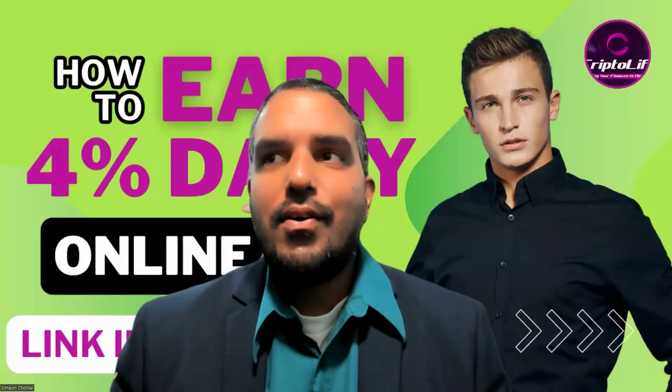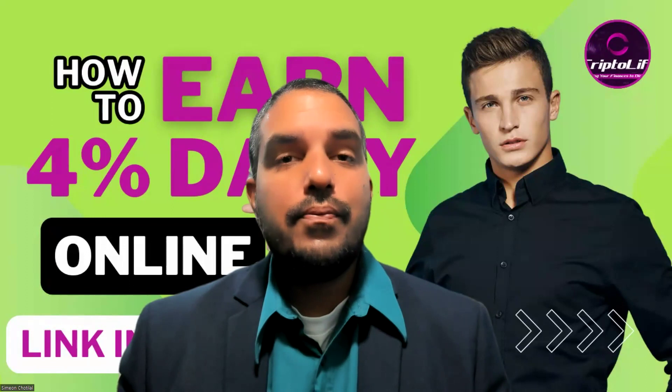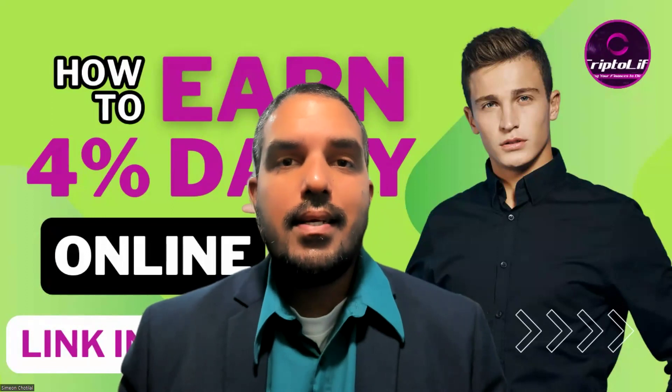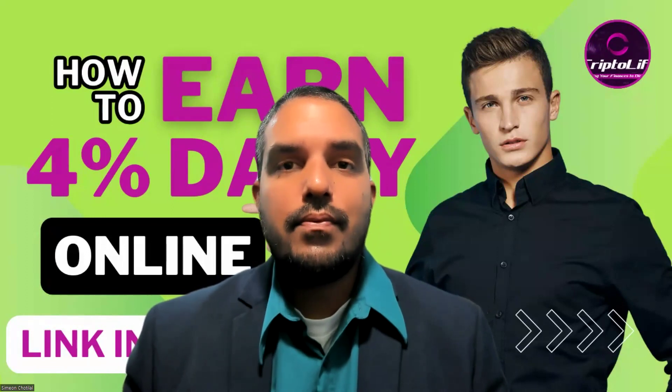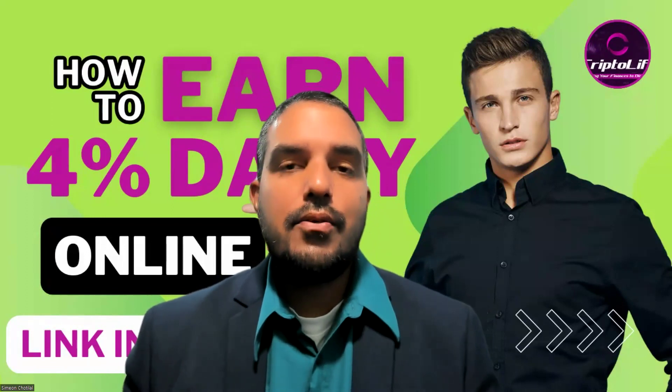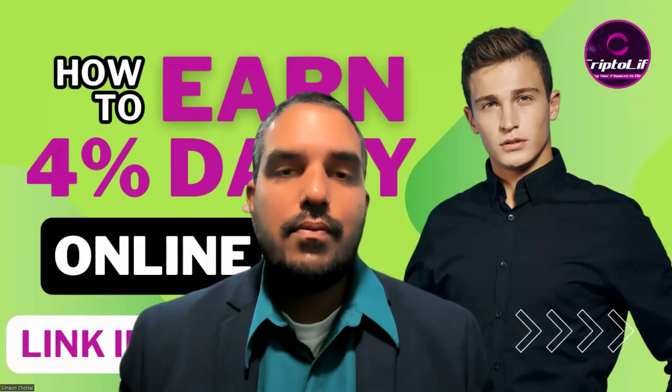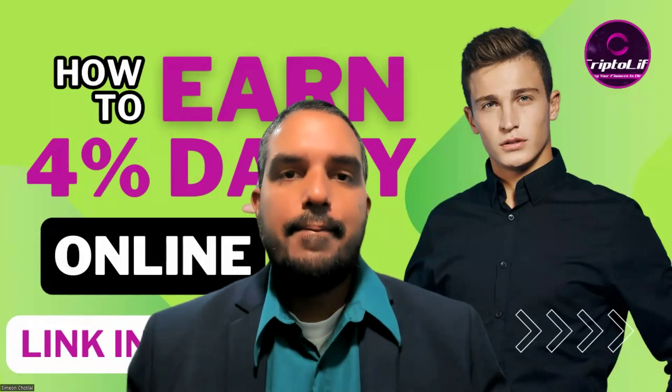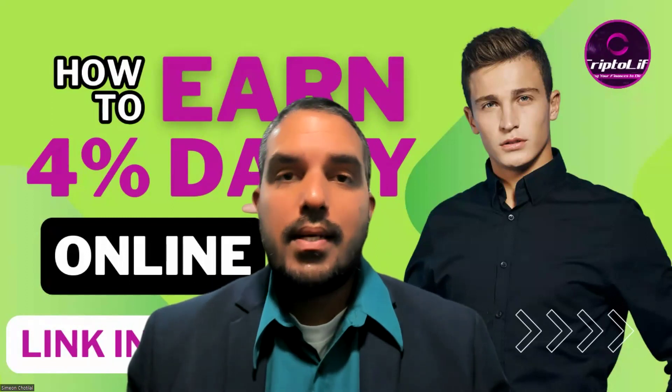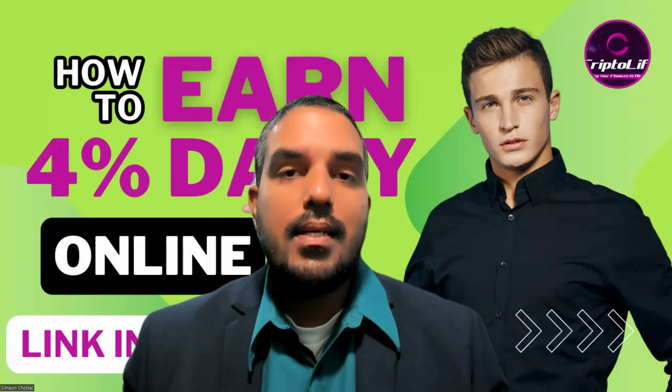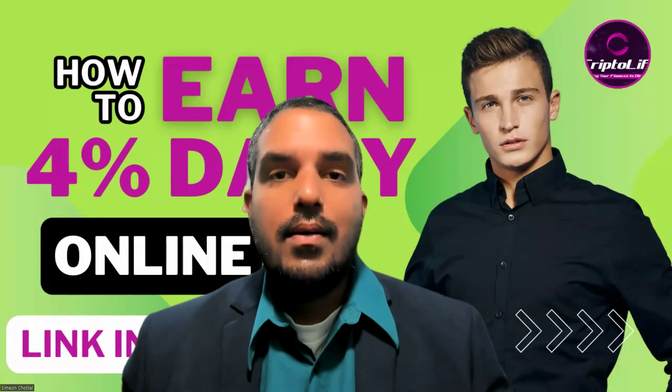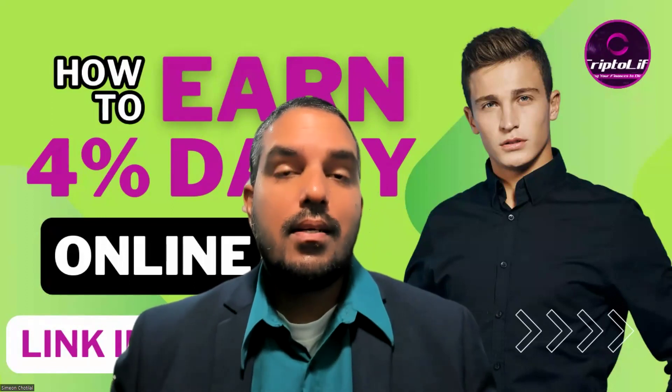We're going to talk today about how you could actually earn up to 4% daily passively with CryptoLife, a fairly new cryptocurrency project that was launched just a few months ago. The project is working out great so far because we've seen a lot of progress.